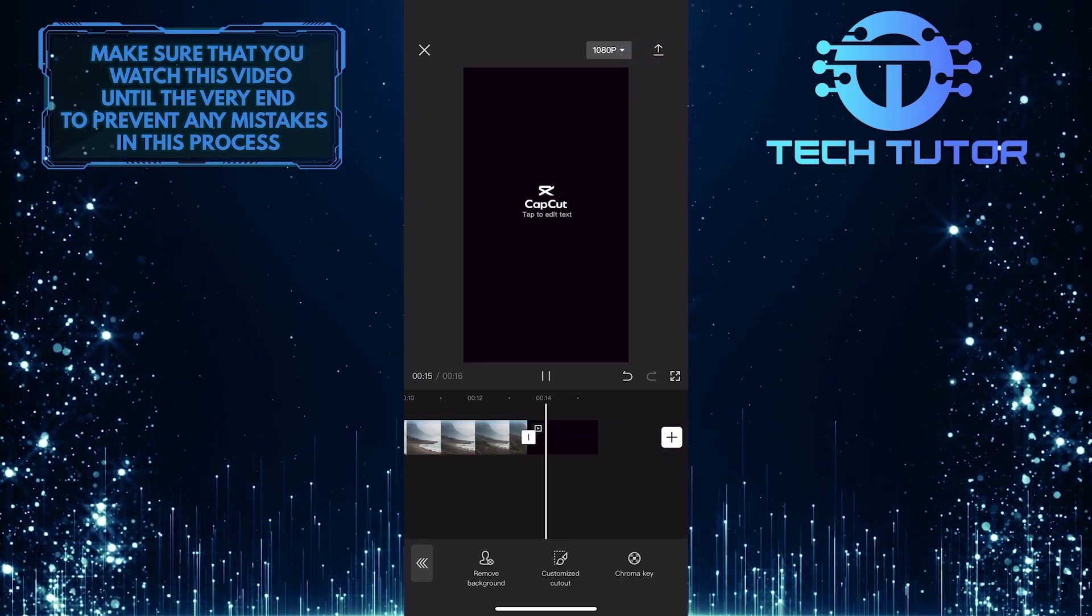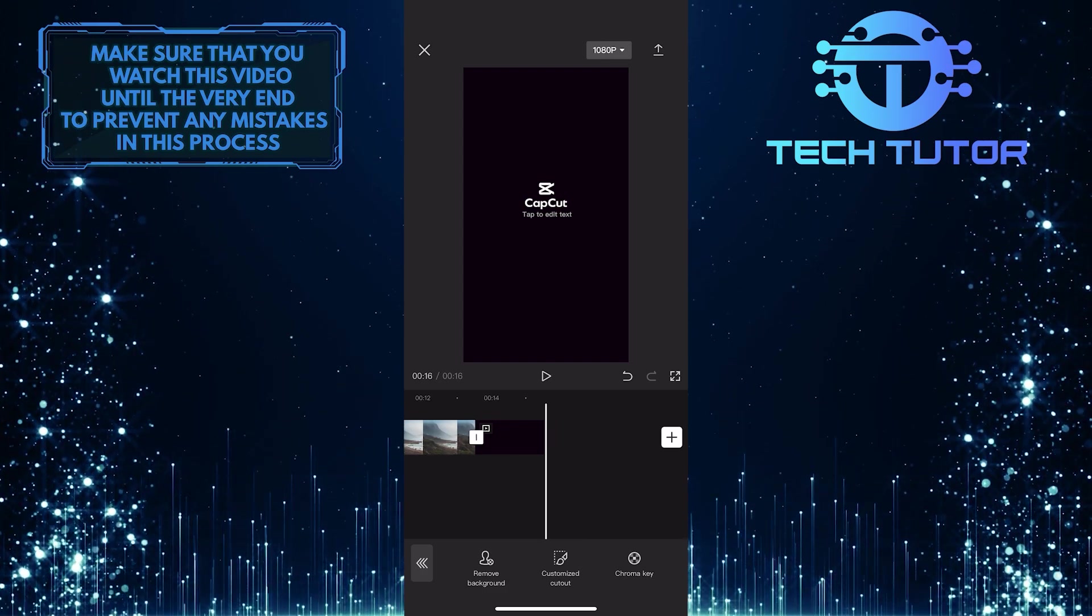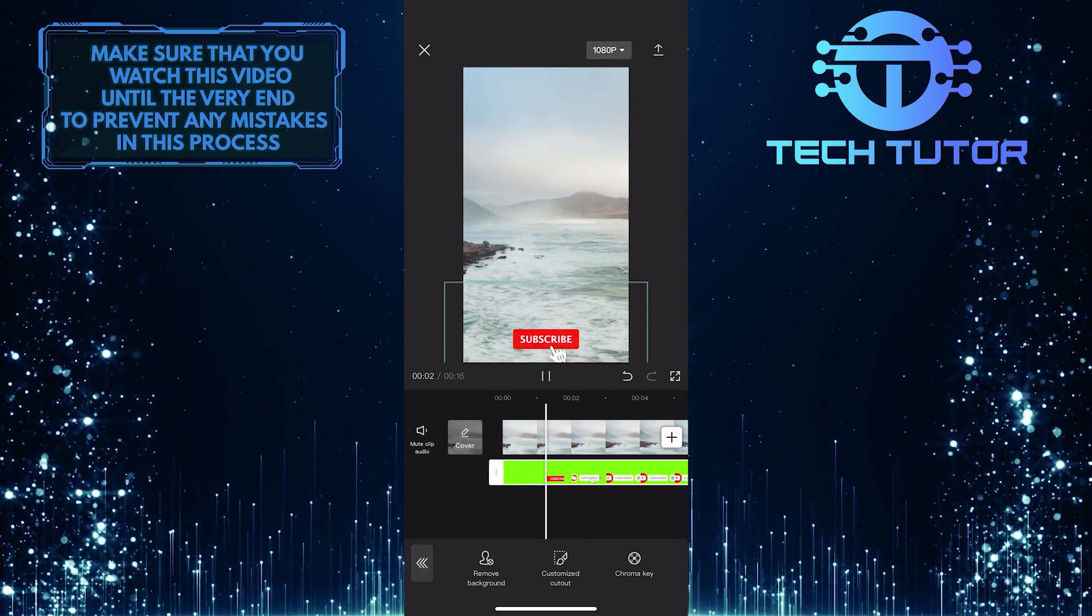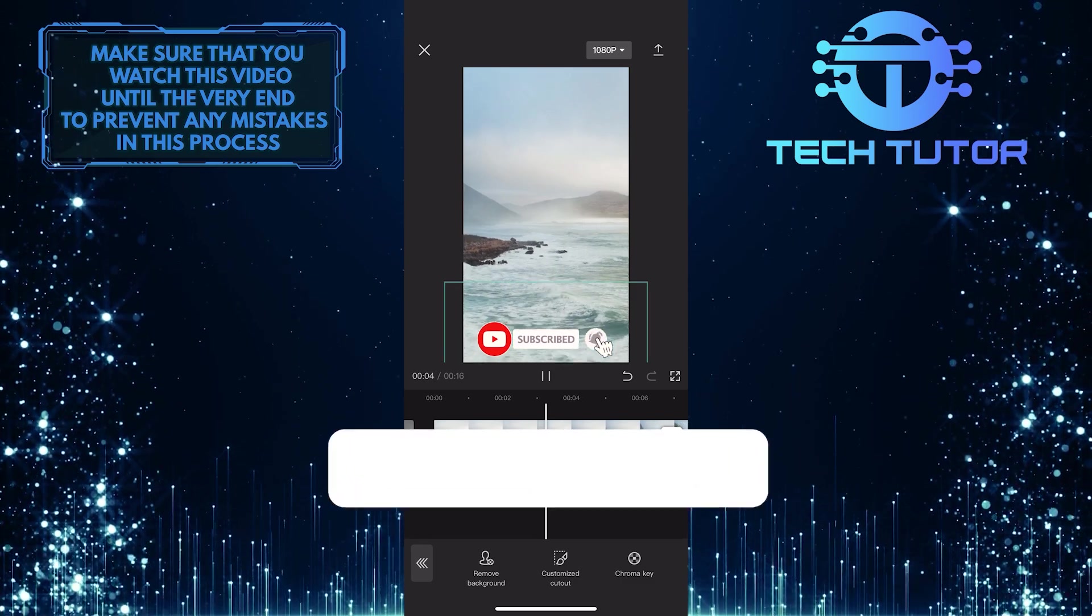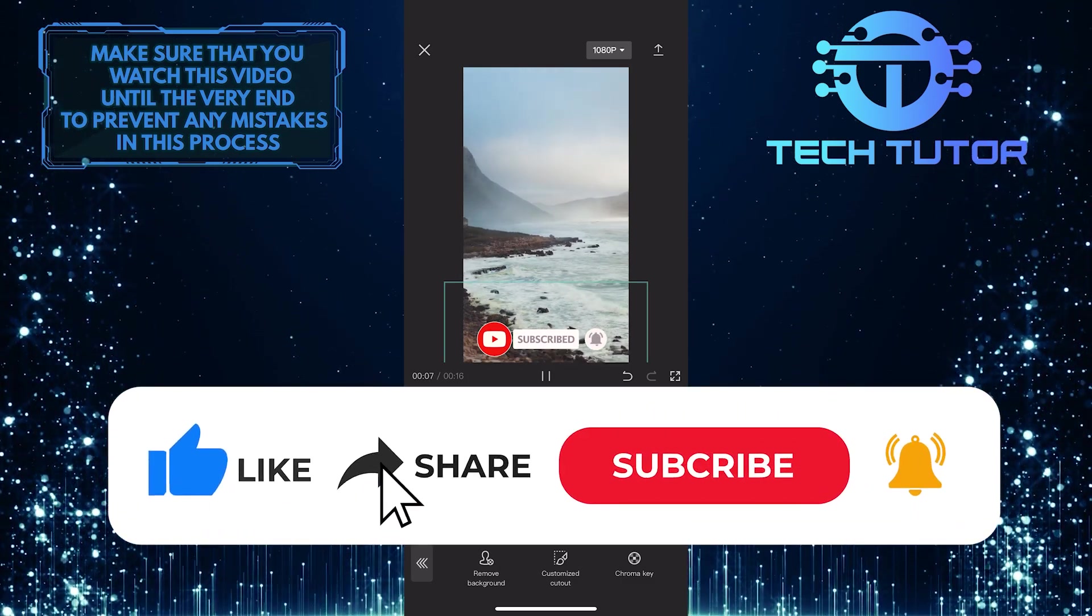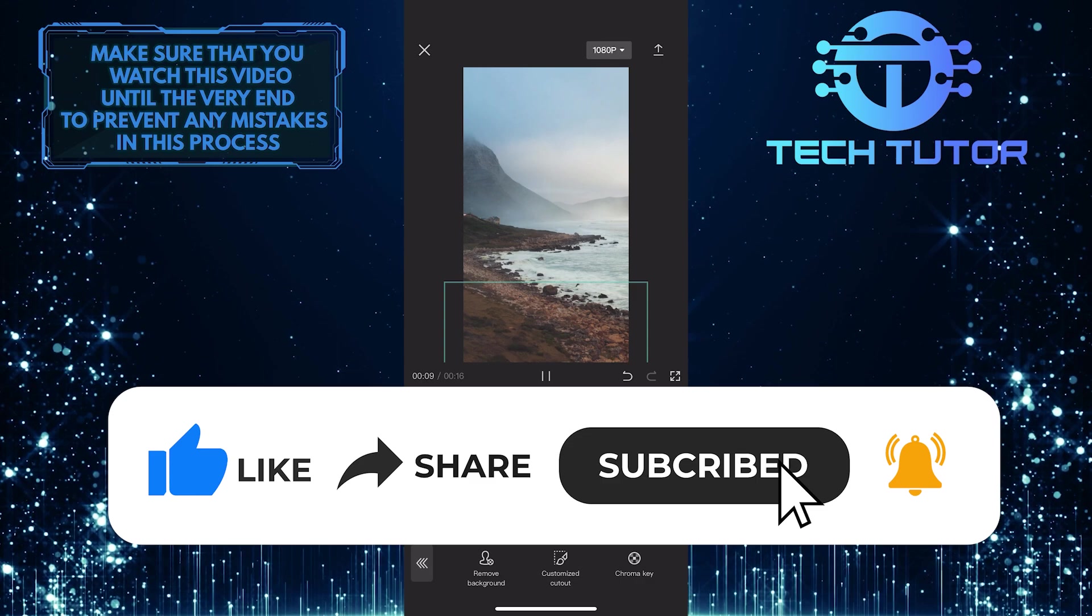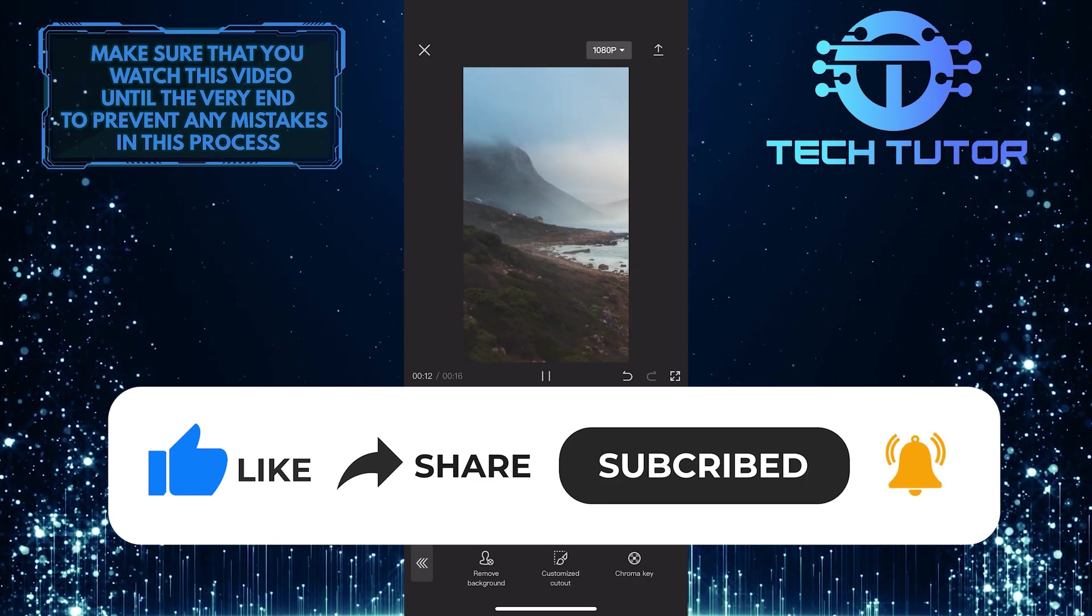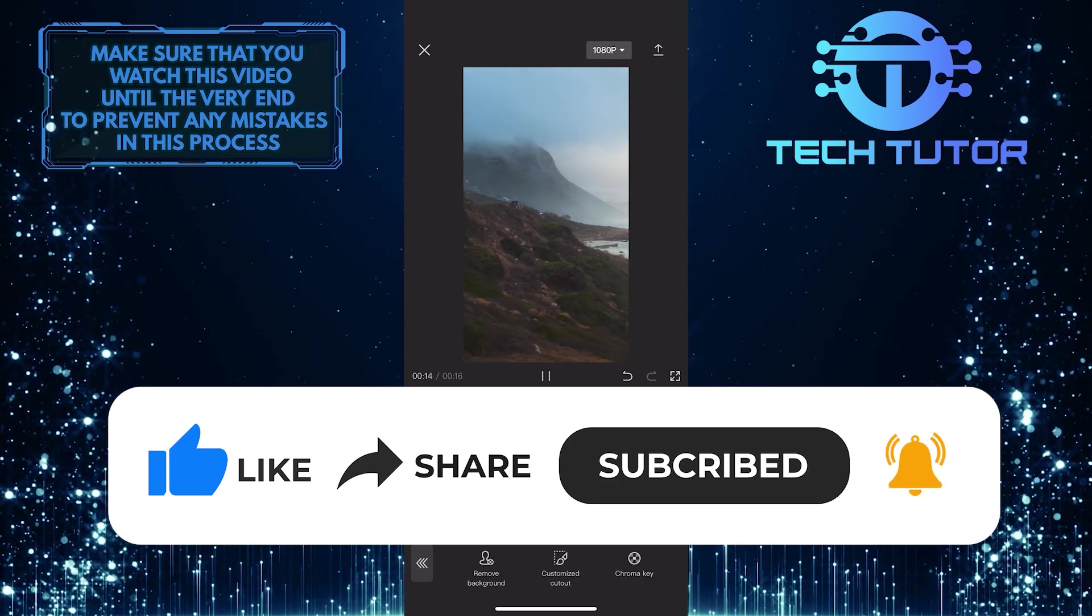So that wraps up this tutorial. If you have any questions about this whole process, please let me know in the comments section below. And if this video helped you out, please give it a big thumbs up and subscribe to this channel for more tutorial videos like this one. Thank you so much for watching, and have a good day.